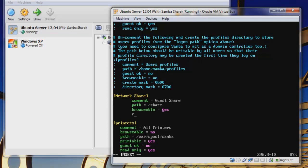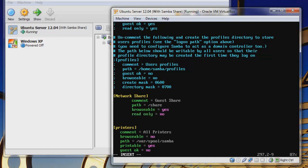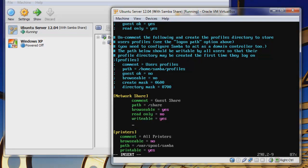So that will be yes. And then where it says read only, we're going to say no. And then we want it to be writable, so that will be yes, and that will allow us to write of course. And then we want guest ok, and that will be yes. And now we can see that we are done here.